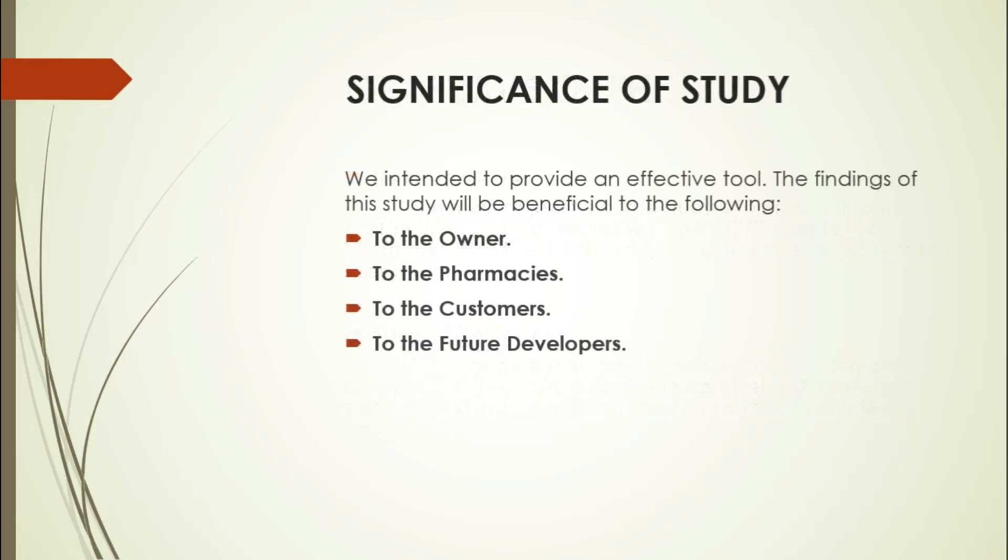Here is the significance of the study. We intended to provide an efficient tool. The findings will be beneficial to the following: First, to the owner, it will be effective for their business process by converting their manual process of transaction into an automated one. This improves efficiency, reduces human error, and improves the bottom line.